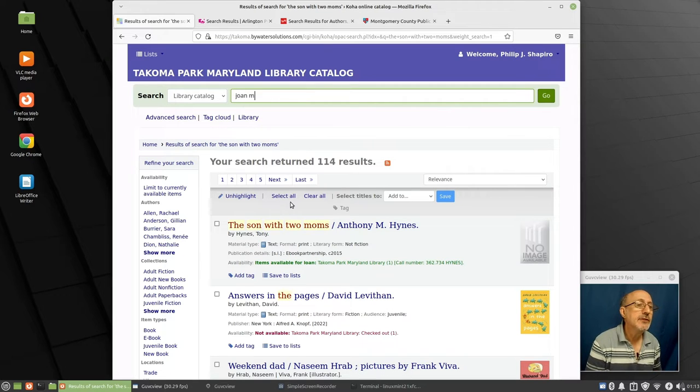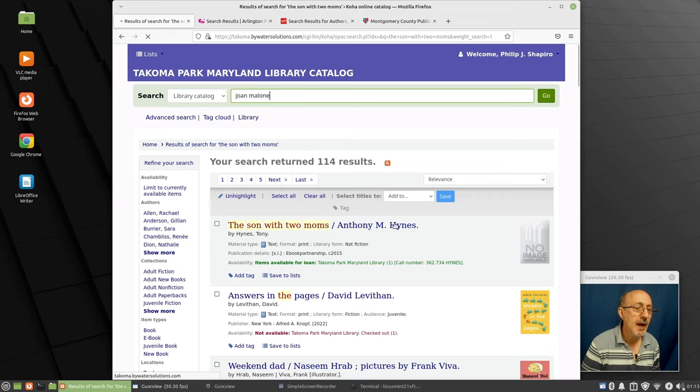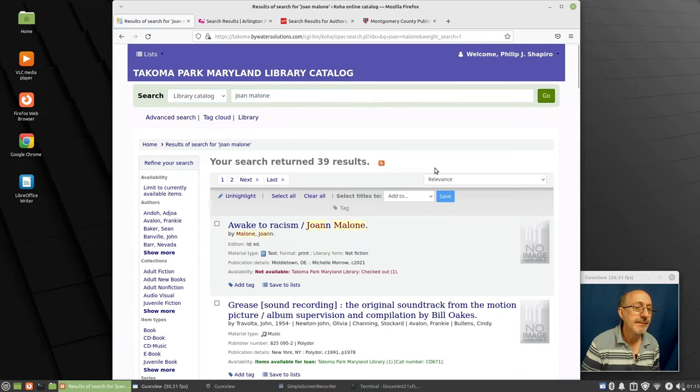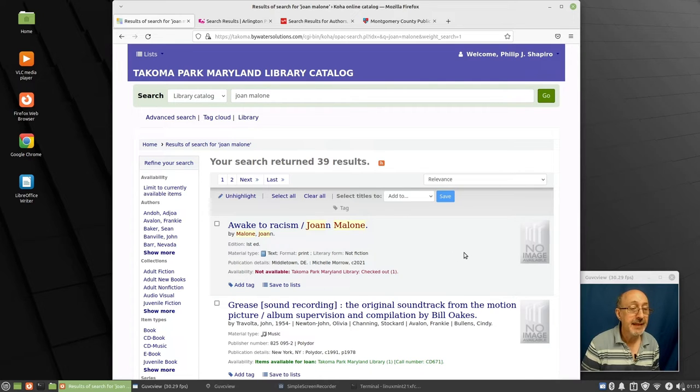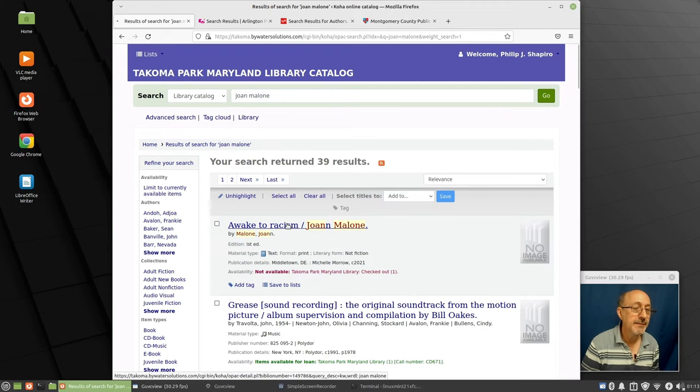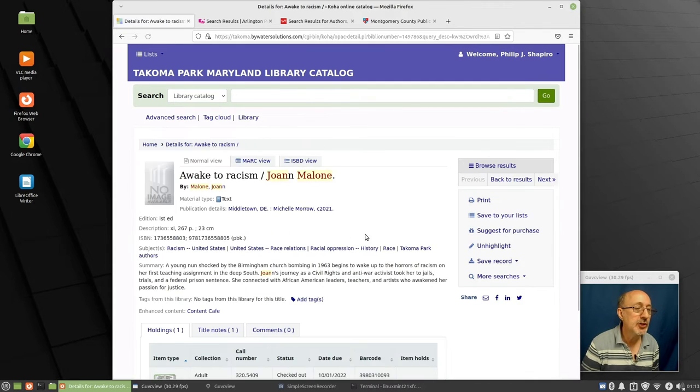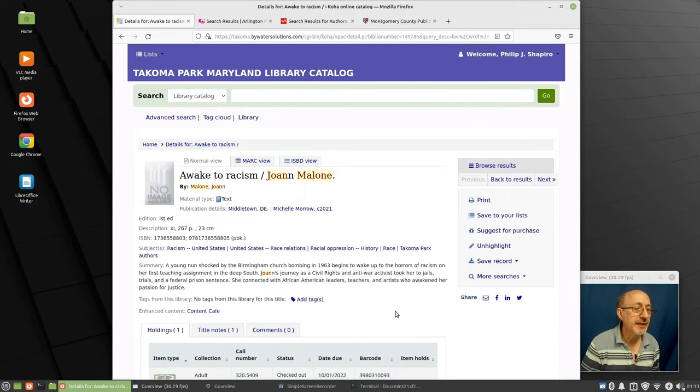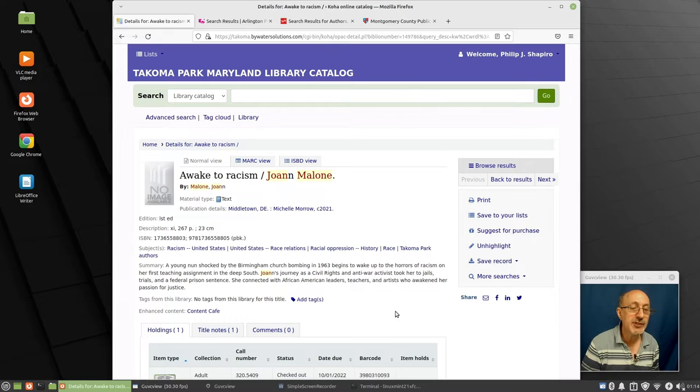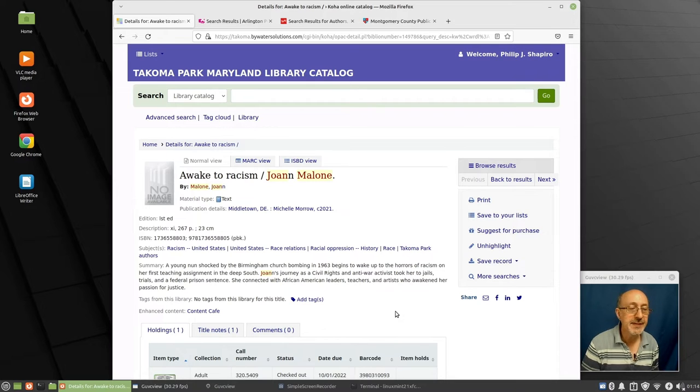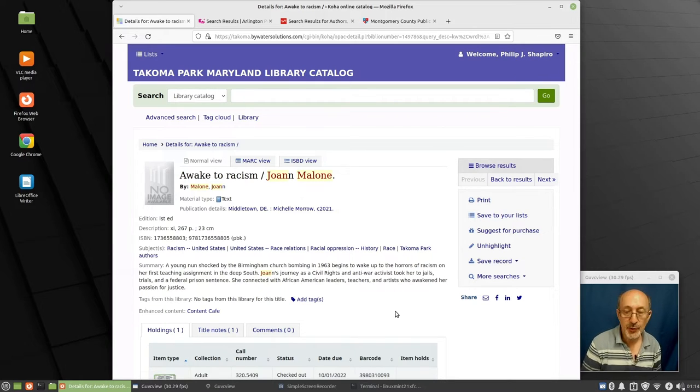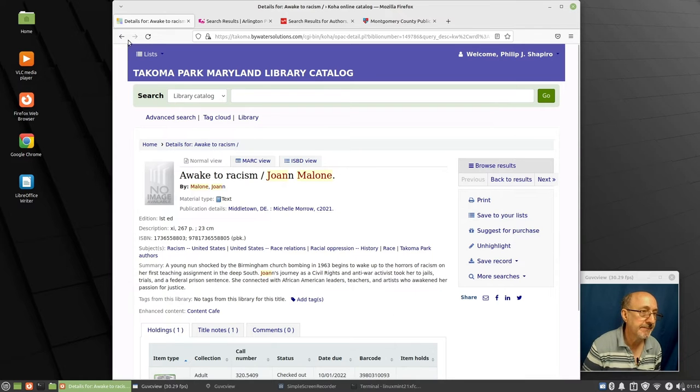And there are others. Is it Joan Malone? Joan Malone. Awake to Racism. So I haven't read this book. It's a 2021 book. But I think it's bound to be really excellent. Let's just see some more about this book. Summary: A young nun shocked by the Birmingham church bombing in 1963 begins to wake up to the horrors of racism. Joan's journey as a civil rights anti-war activist took her to jails, trials. So yeah, this is a book well worth reading. Very interesting.